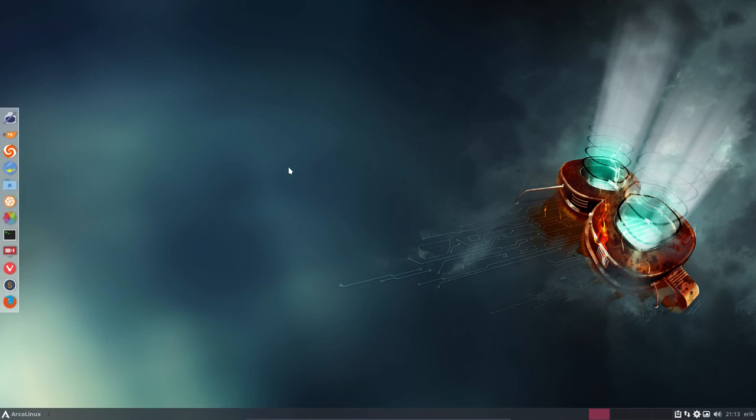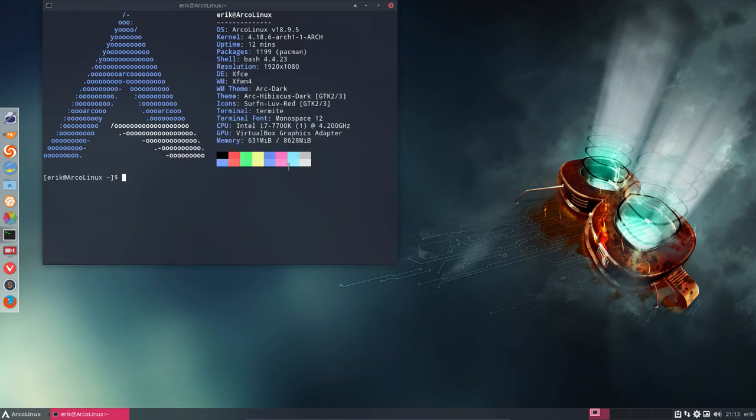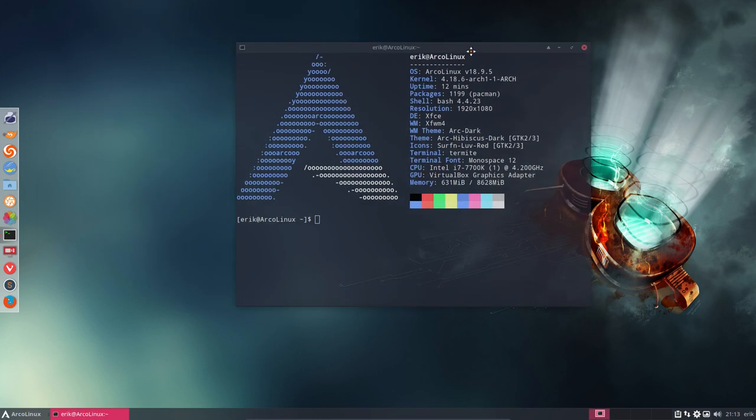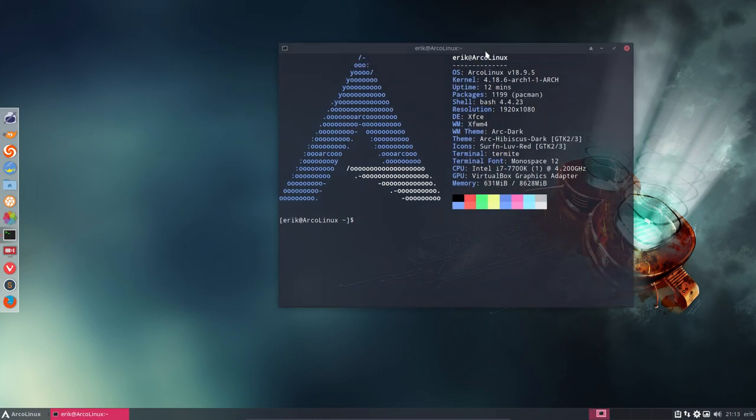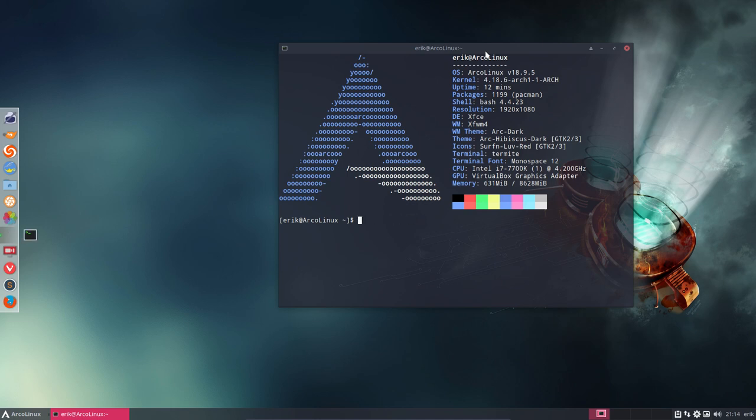Hi, welcome to a tutorial about setting the wallpaper. We have created a bunch of packages. ArcoLinux exists now for one year and there is this anniversary and we thought hey let's make new packages.